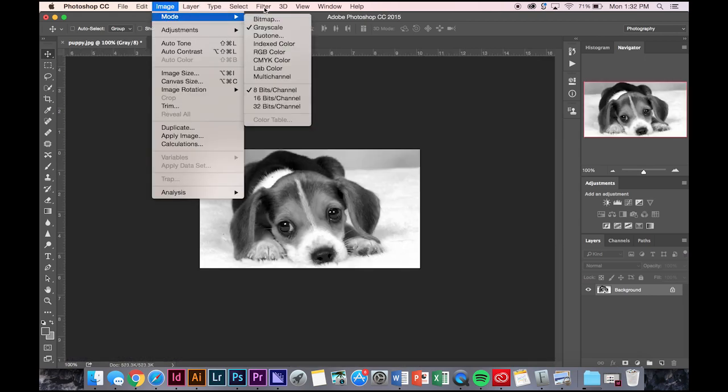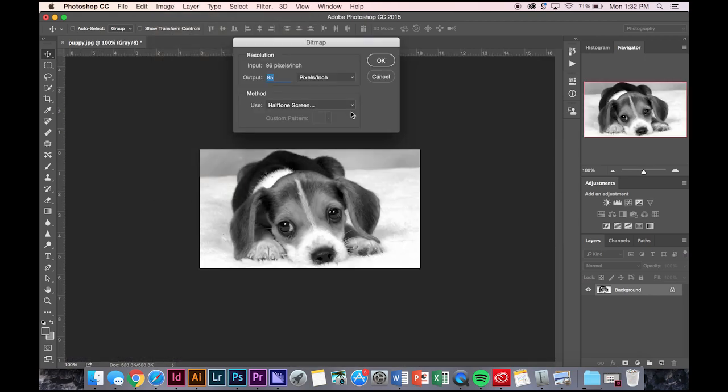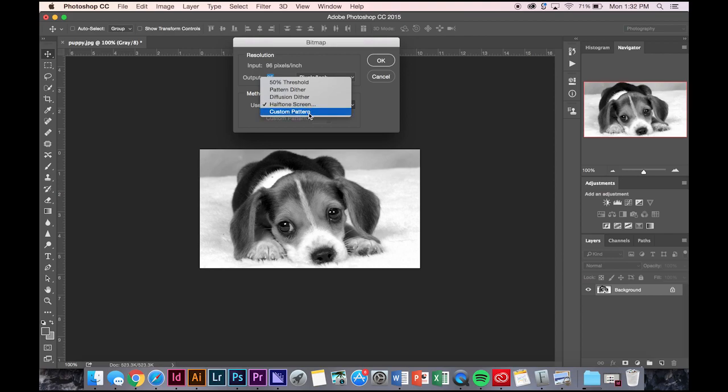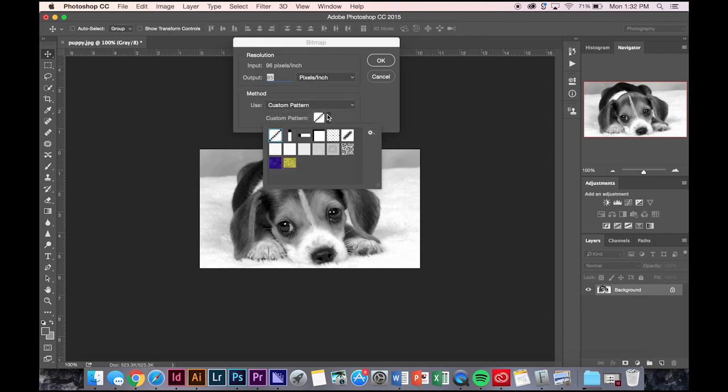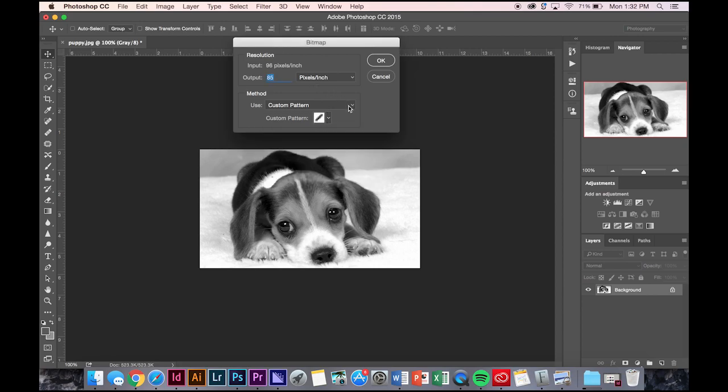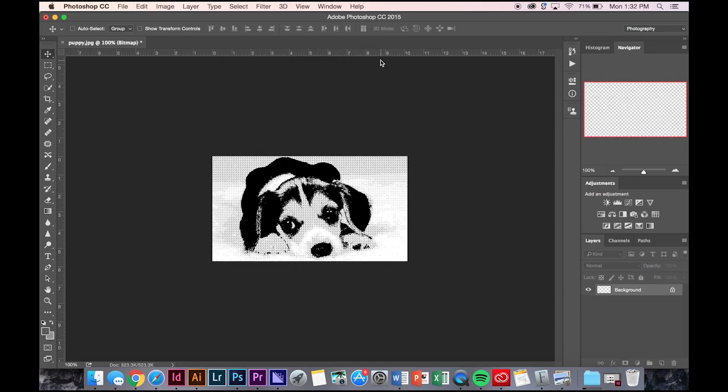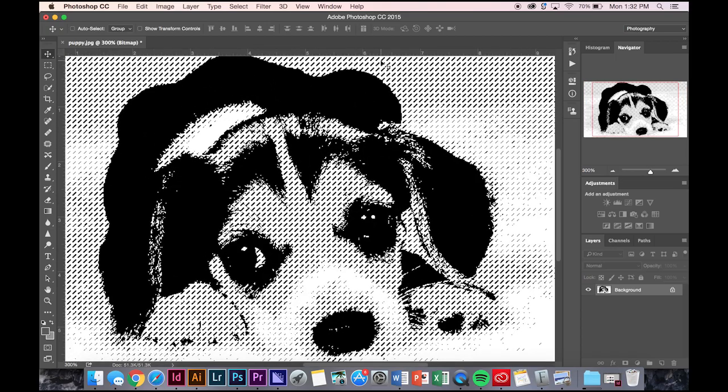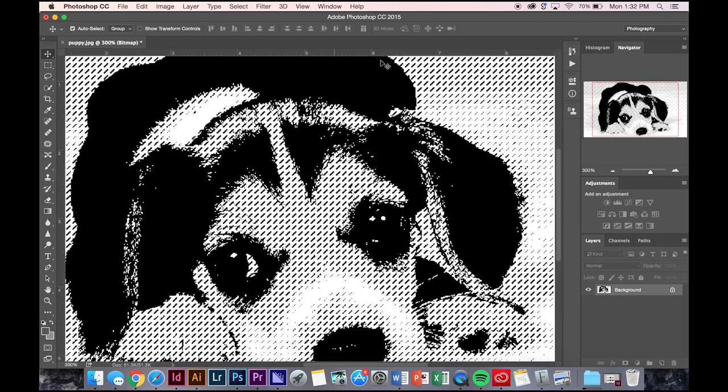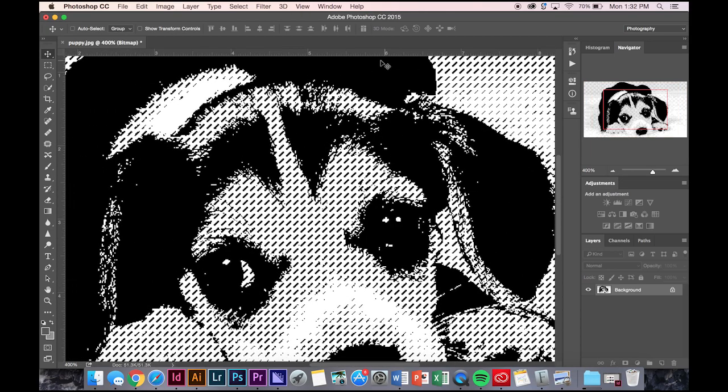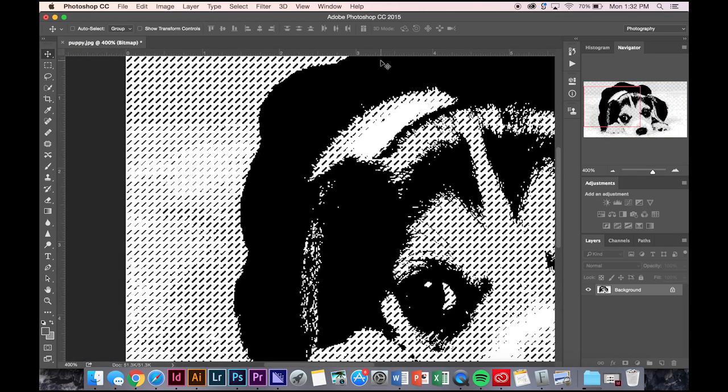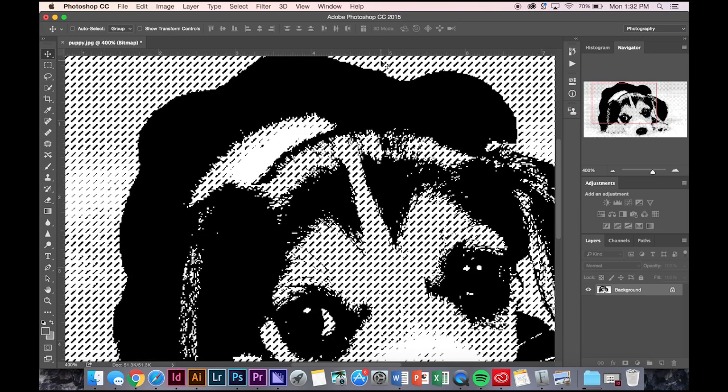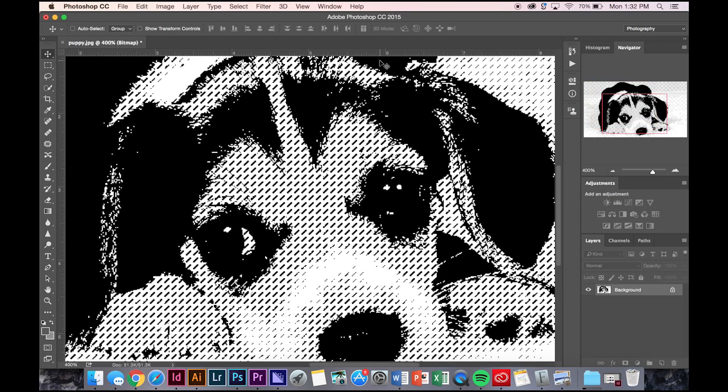Go back, and the last one is custom pattern. This is where you can pretty much input a pattern, and it will use that pattern to create that halftone, but I think it kind of takes its own quality.